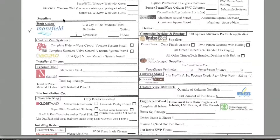We're going to start with Mansfield as the first manufacturer. For Mansfield, all we need to know is the product. In this example, it would be one lavatory for this address.